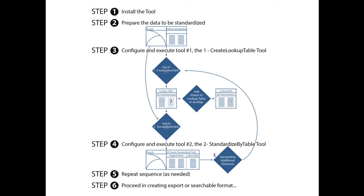To achieve standardization on several fields within one feature class, follow the same cycle we just executed in these two videos for each field needing standardization. Make sure to use the output feature class of each cycle as the input to the Standardize By Table tool for subsequent cycles.